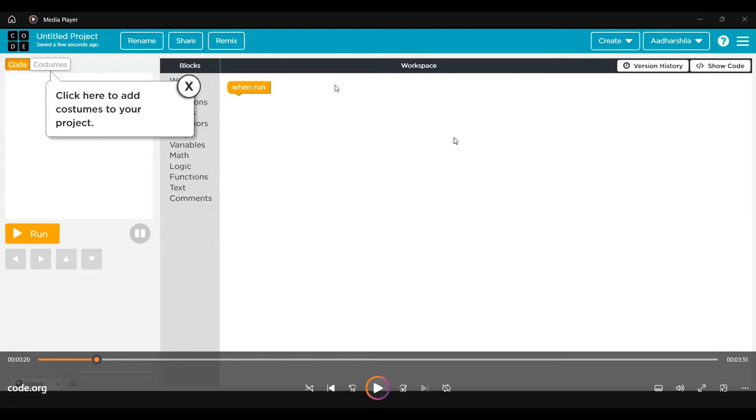Hi everyone. Welcome to Aadhaarshala coding classes. Today we are making a project on Code.org using the Sprite Lab to see how to create a sprite and how to move it using behaviors. So let's start.